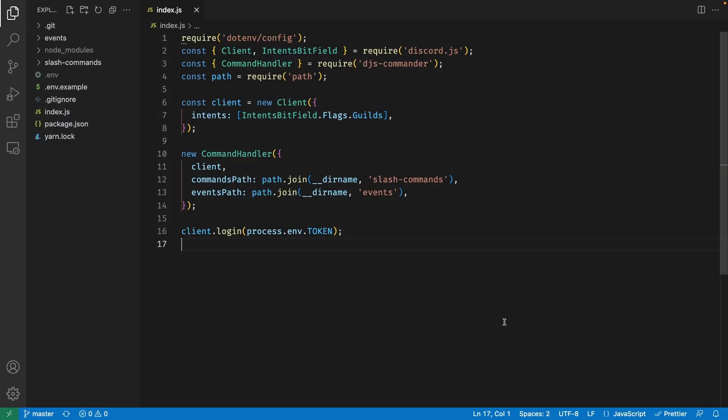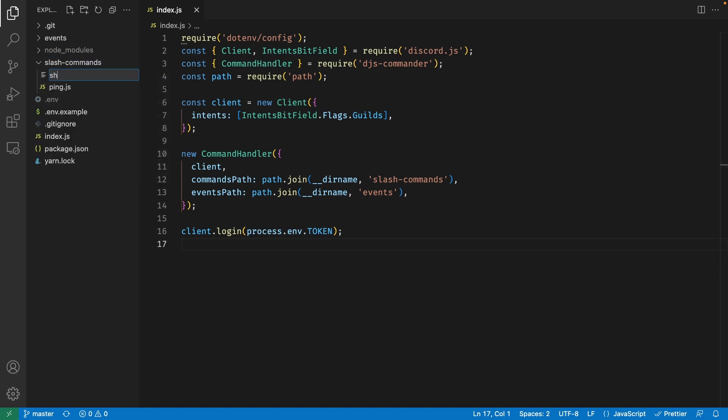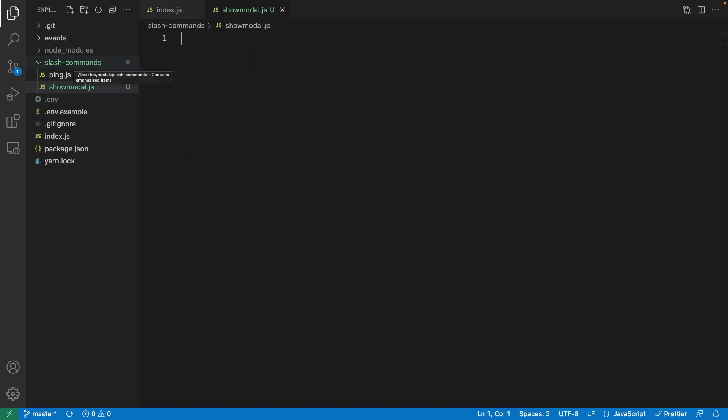If you don't already have a code base, the starter files are also available on GitHub, so I'll have the link to it down below. In this video, we're using slash commands to trigger these modals, but you can do this with any sort of Discord interactions such as buttons. So let's go ahead and create a slash command inside the slash commands folder called showmodal.js.